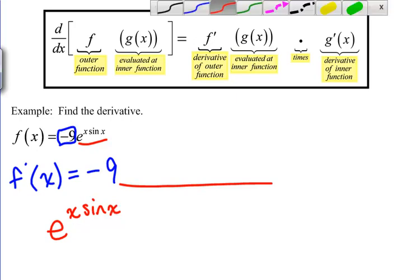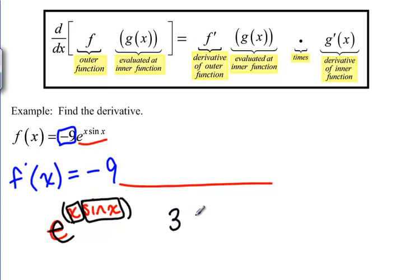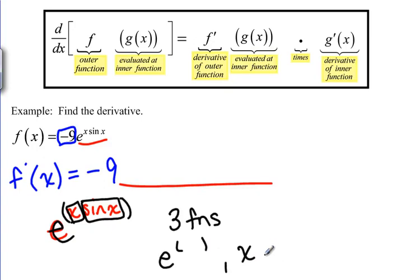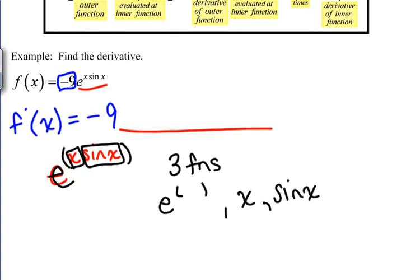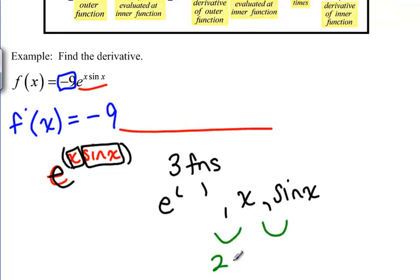How many basic building block functions do we have here? We have e to the something, we have x, and we have sine x — so we have three functions that we know how to take the derivative of: e to the something, x, and sine x. If we have three functions, that means we're going to need two rules to glue them together — two rules.